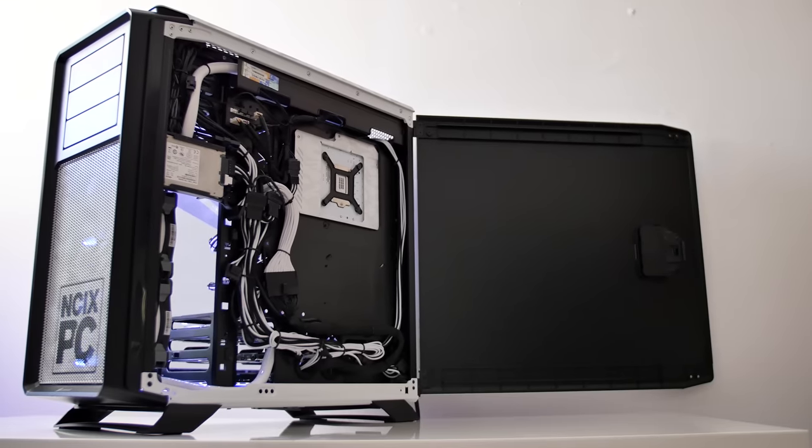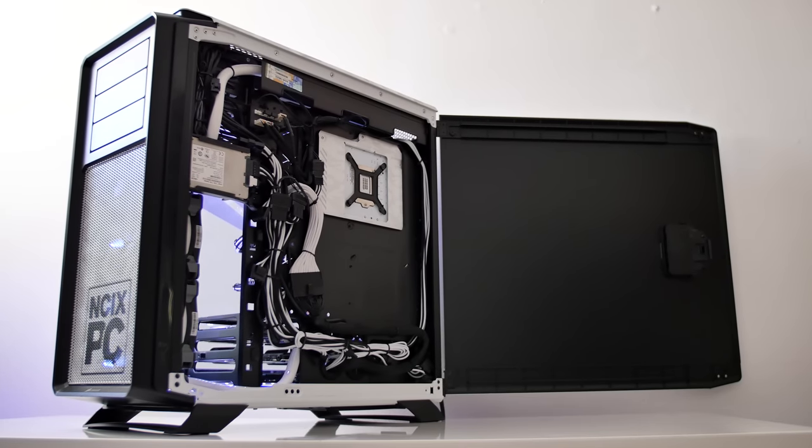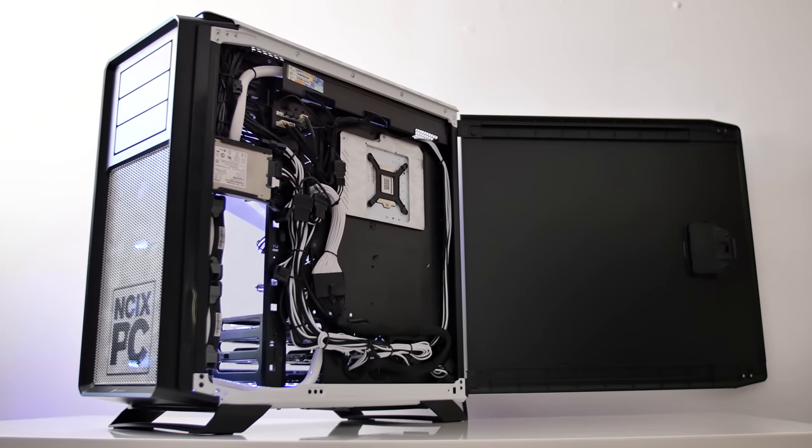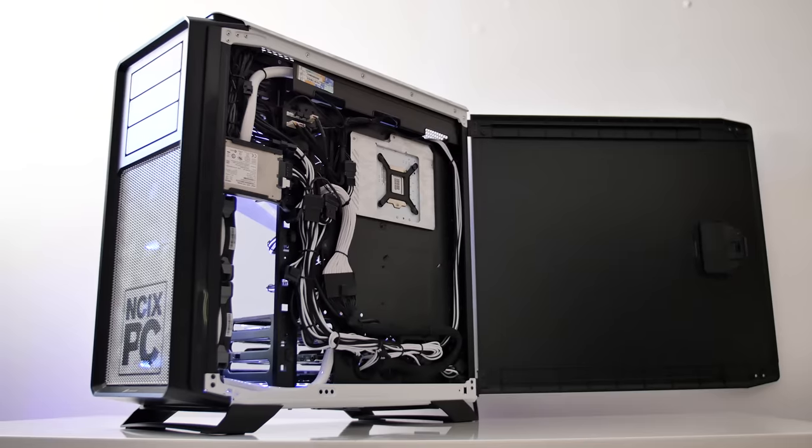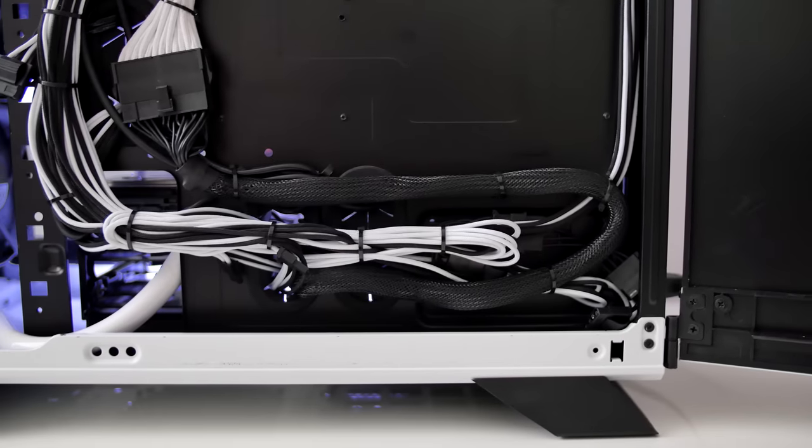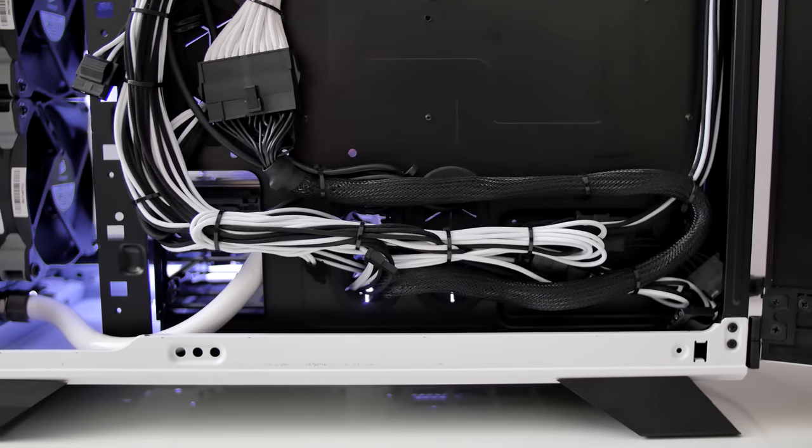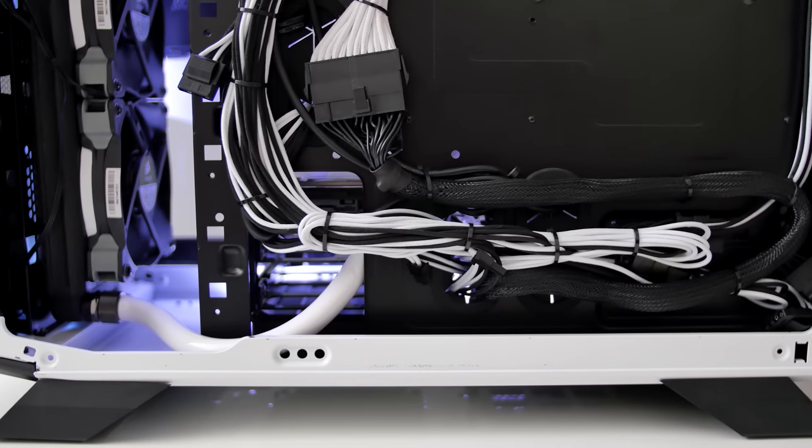Opening the back panel, cable management is well done. The chassis is wide enough to support the thick bundle and this concentration is nicely under control. Makes me want to open up my own system and spend some time with cable management.